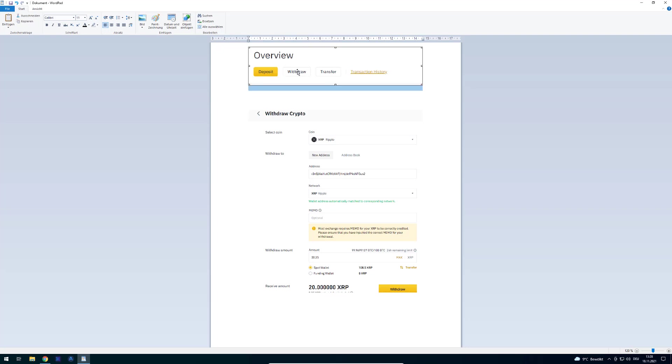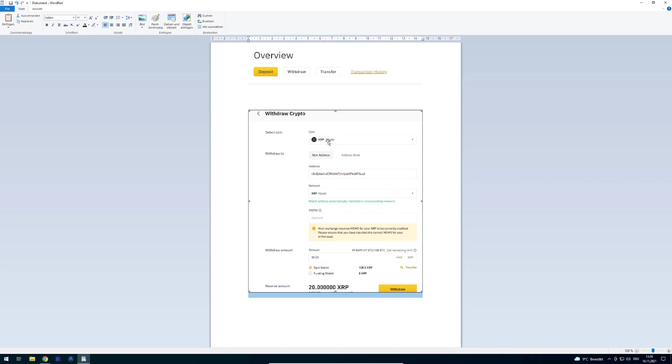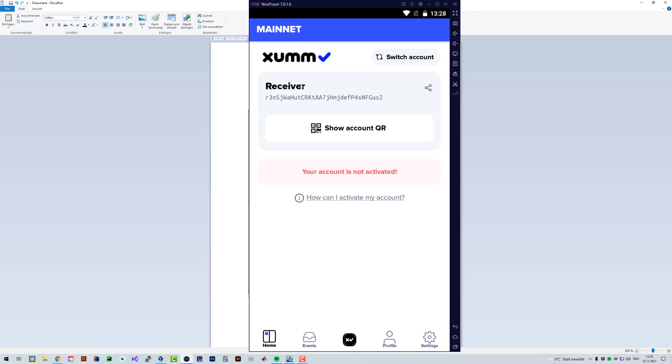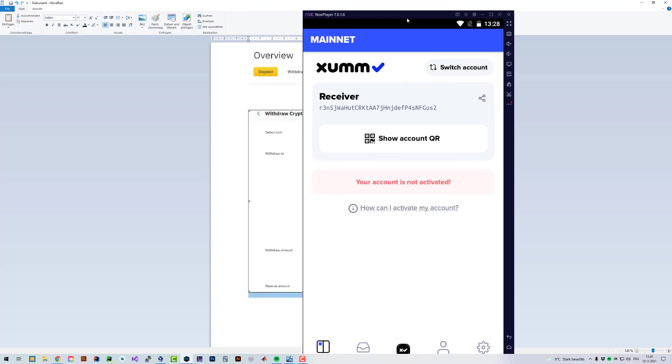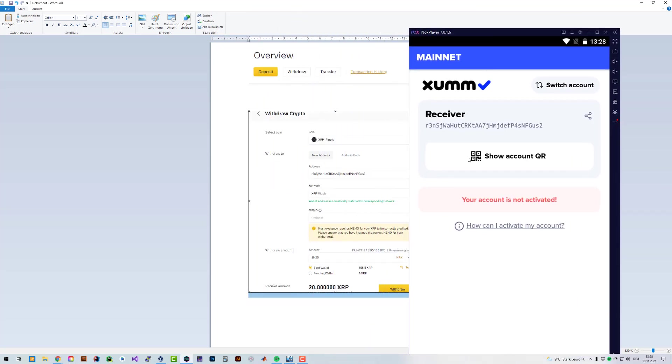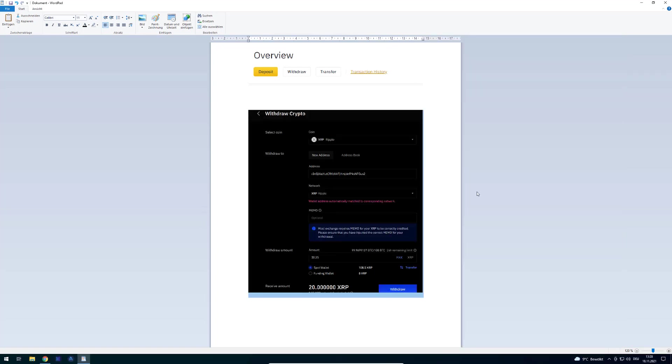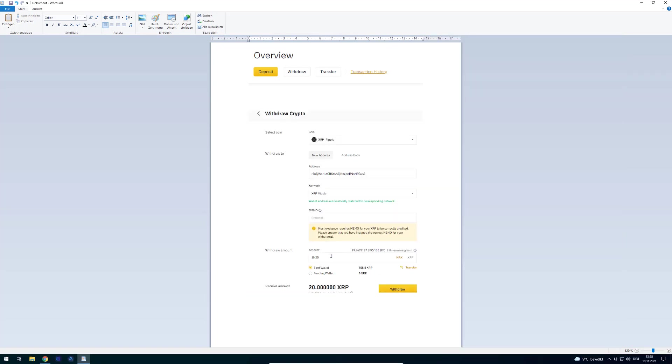If you have an account overview, then there's a button called Withdraw. And if you click on Withdraw, then you're withdrawing crypto. Then you're selecting just XRP there. And then you enter, you paste the account address out of your XUMM. You can see here, this is the address which you want to activate.